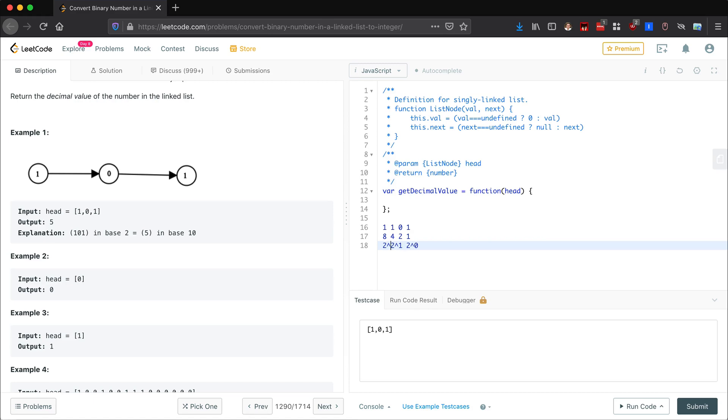Our four is going to be 2 to the 2, and our eight is going to be 2 to the 3. Okay, so this is going to help us as we walk through this problem.